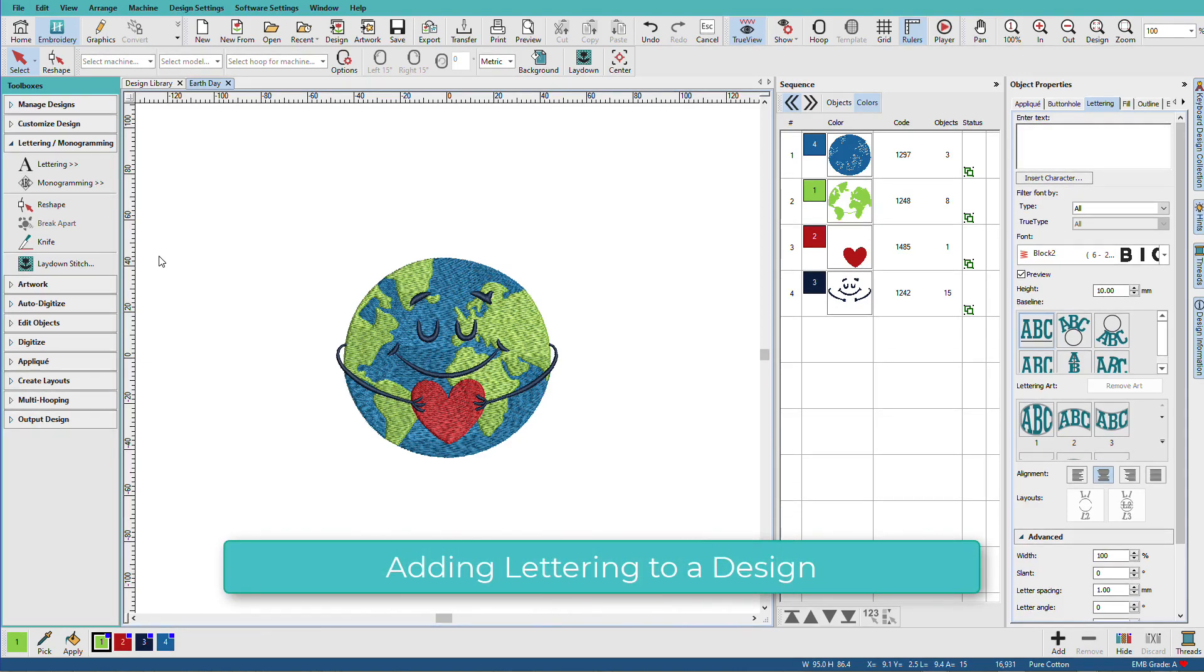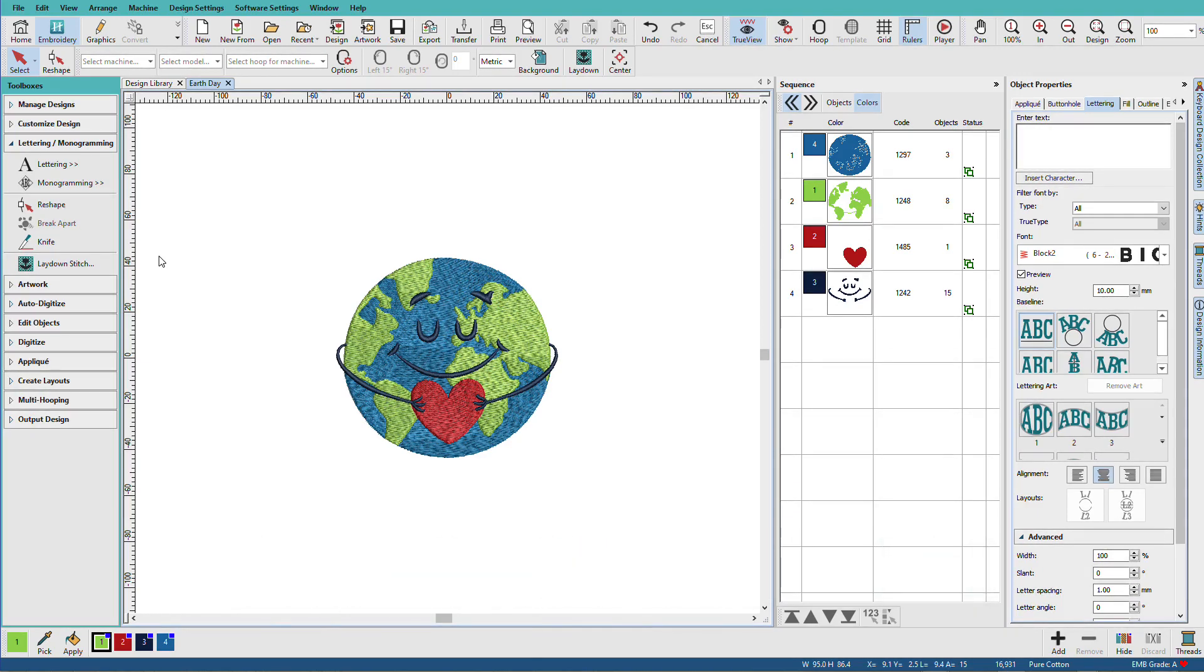Adding lettering to a design is a common thing to do. You might be personalizing an item with a name and a date, or just adding a fun phrase. Start by opening the design.